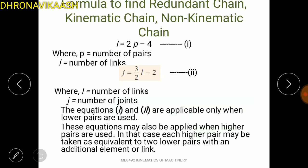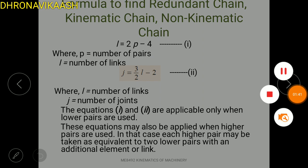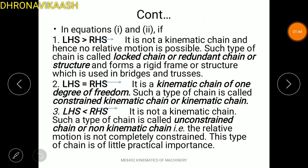In the last class, we solved the kinematic chain and non-kinematic chain. The redundant chain is a structure. The kinematic chain has constrained motion. The non-kinematic chain does not have constrained motion.